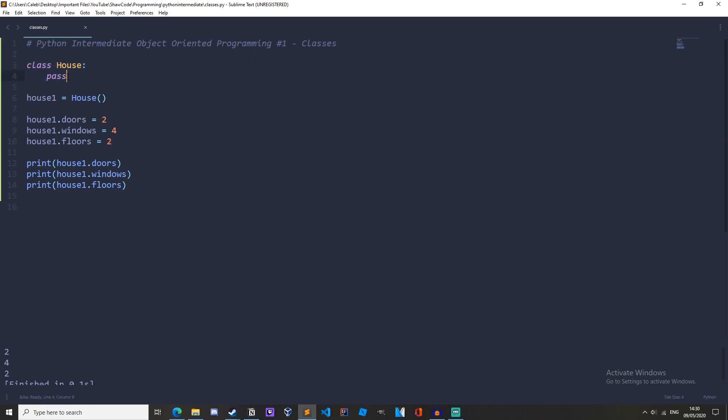So next video we'll be looking at attributes and methods in more detail and we'll also be looking at the initialize method and that means we can pass values automatically to the instance without having to set each individual attribute like this. And this is a lot more effective so make sure you stay tuned for that.